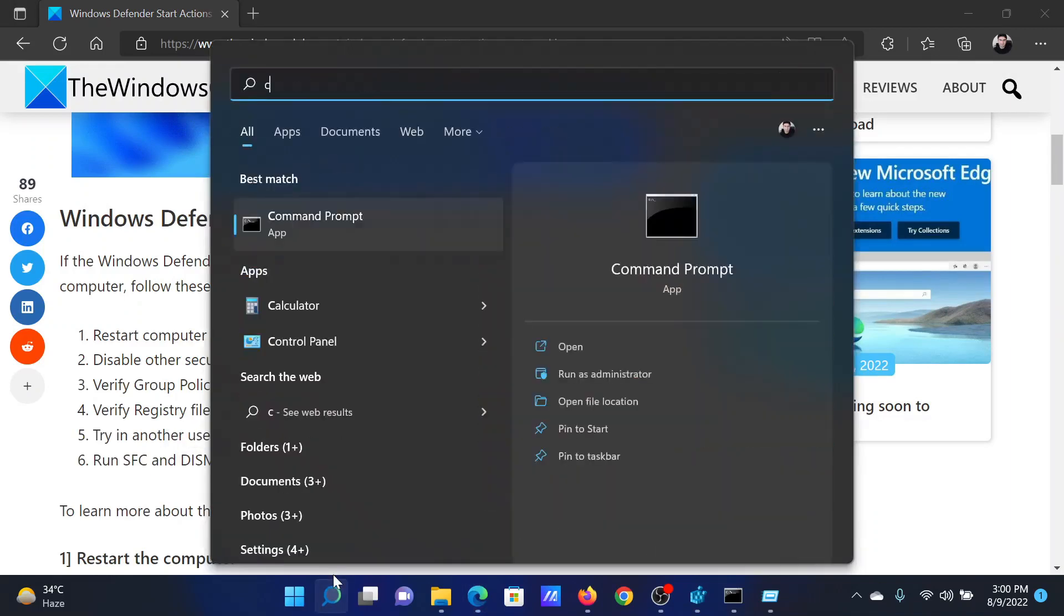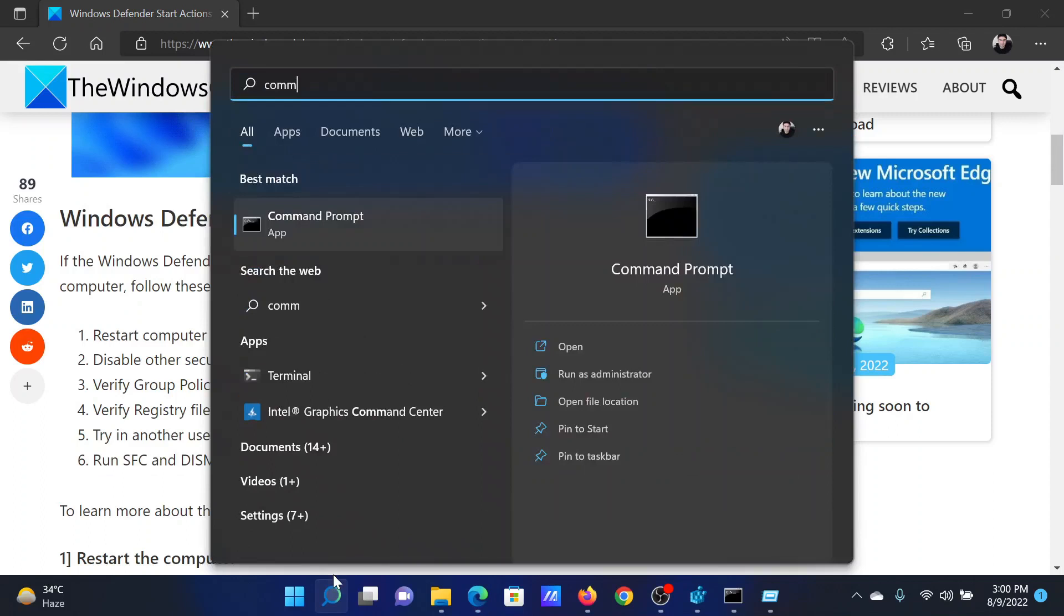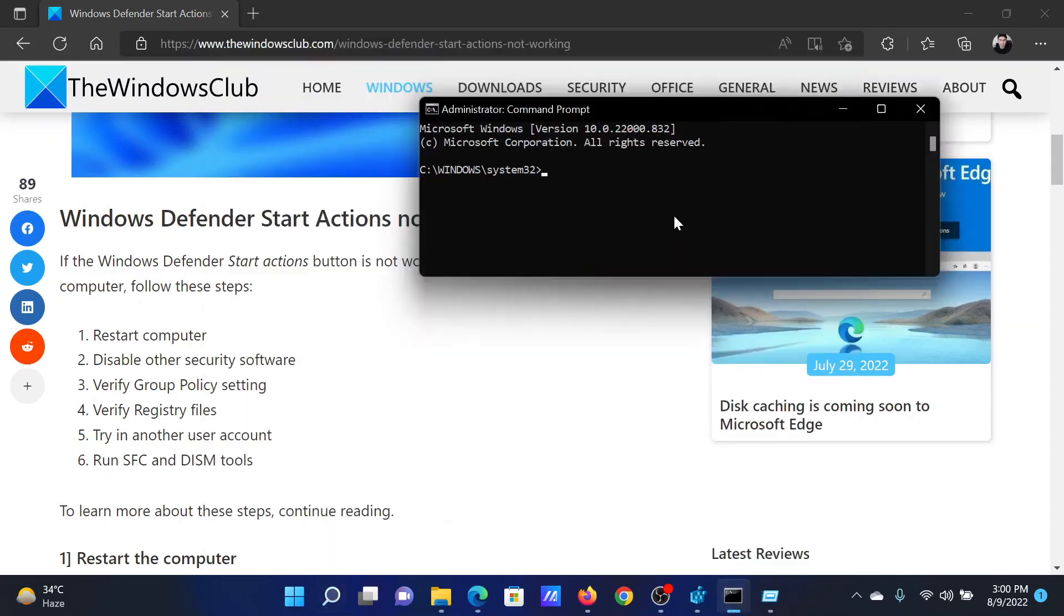Search for Command Prompt in the Windows search bar and click on Run as Administrator to open the elevated Command Prompt window. In the elevated Command Prompt window, type the command SFC space forward slash scan now.